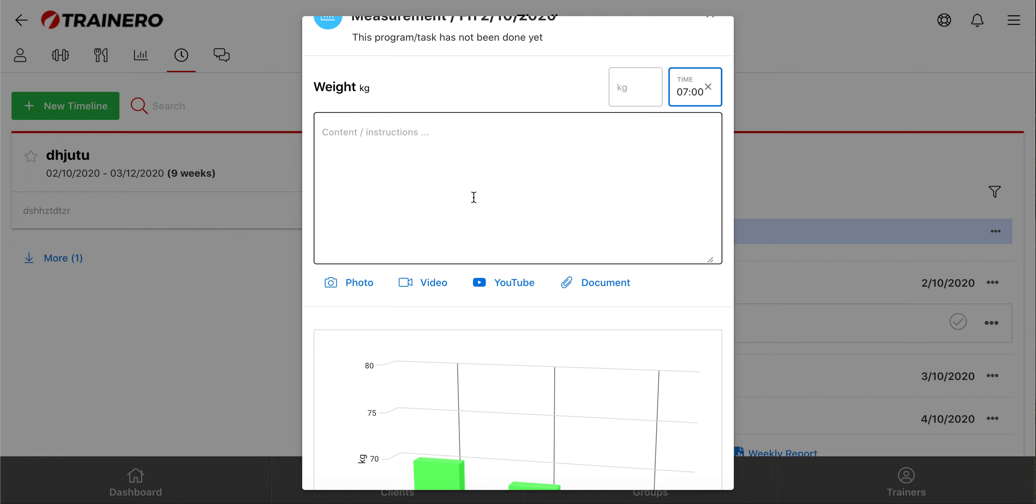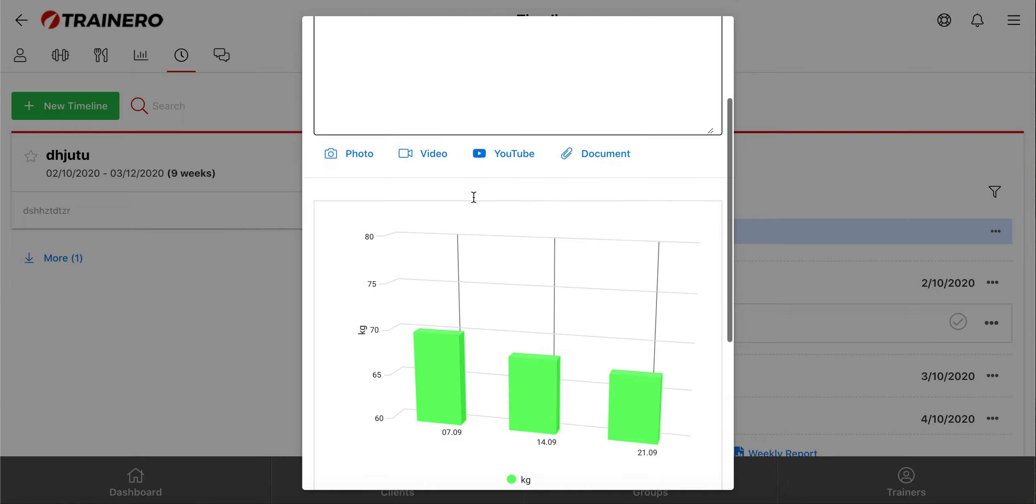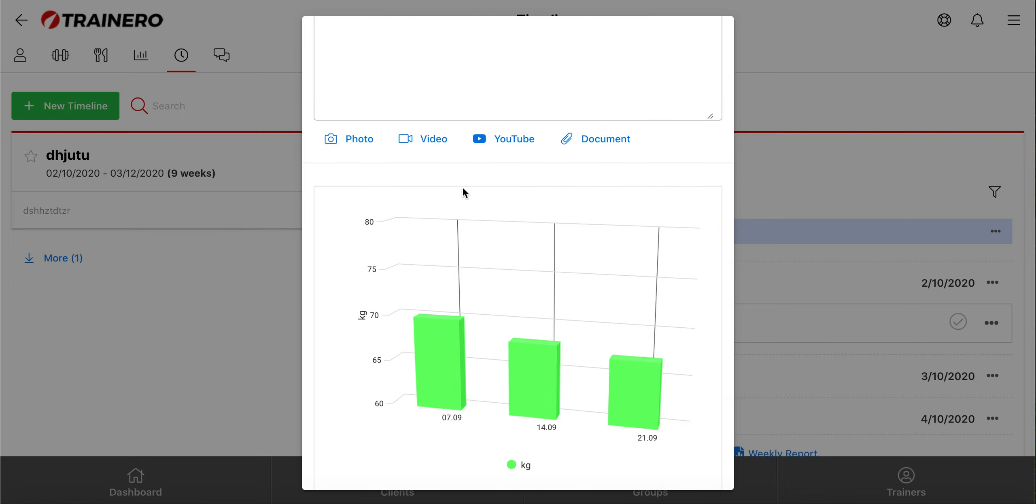You can also add description and instructions into every event with pictures, videos, YouTube links, and other files.